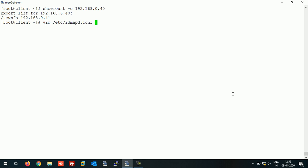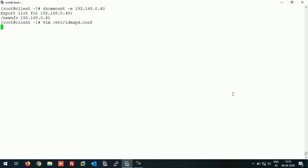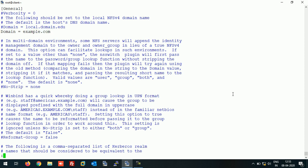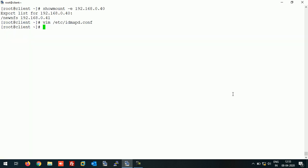Let's define the domain name in idmap.conf. I'm taking here domain name as example.com. Save this file.